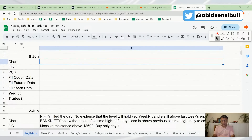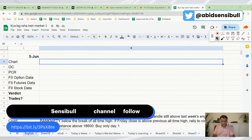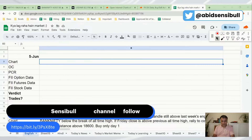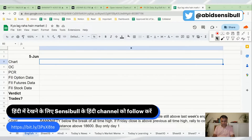In retrospect, that was luckily the right call — because on Friday, as you know, the market rallied quite a bit. It was a lucky call, or a good call, whatever you want to call it.